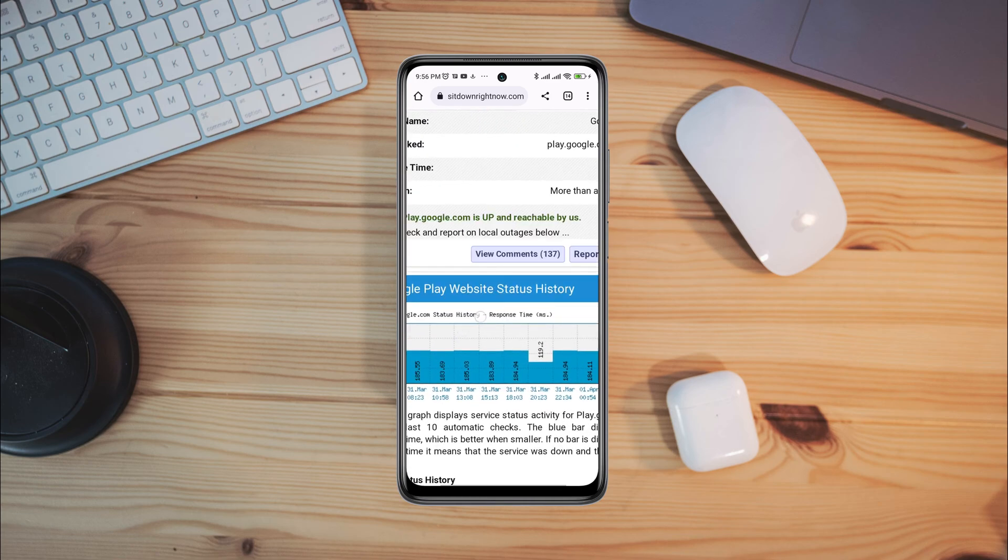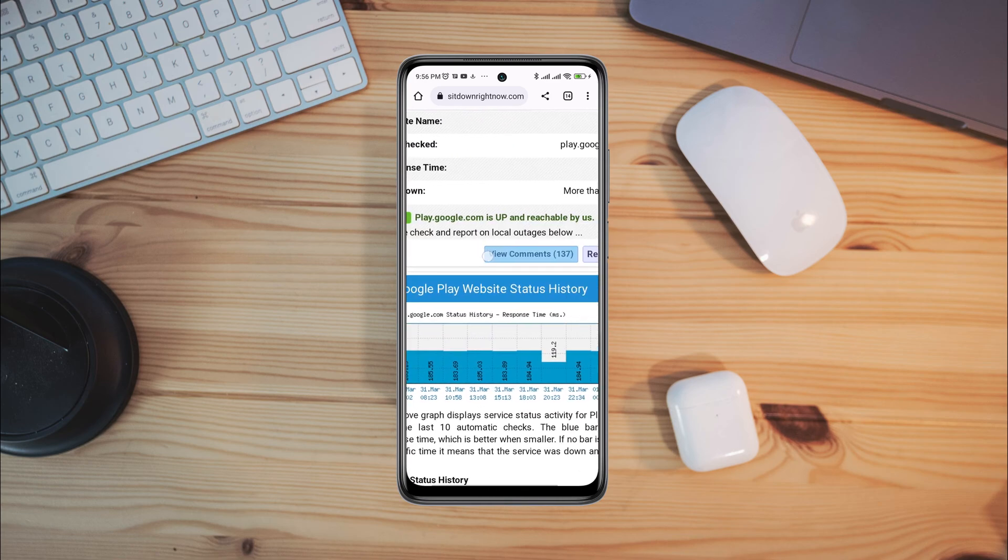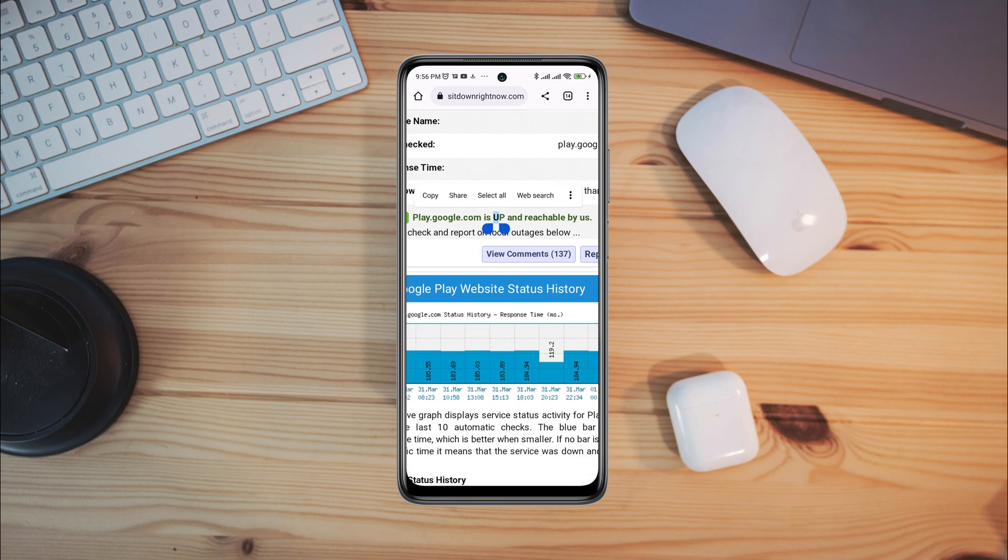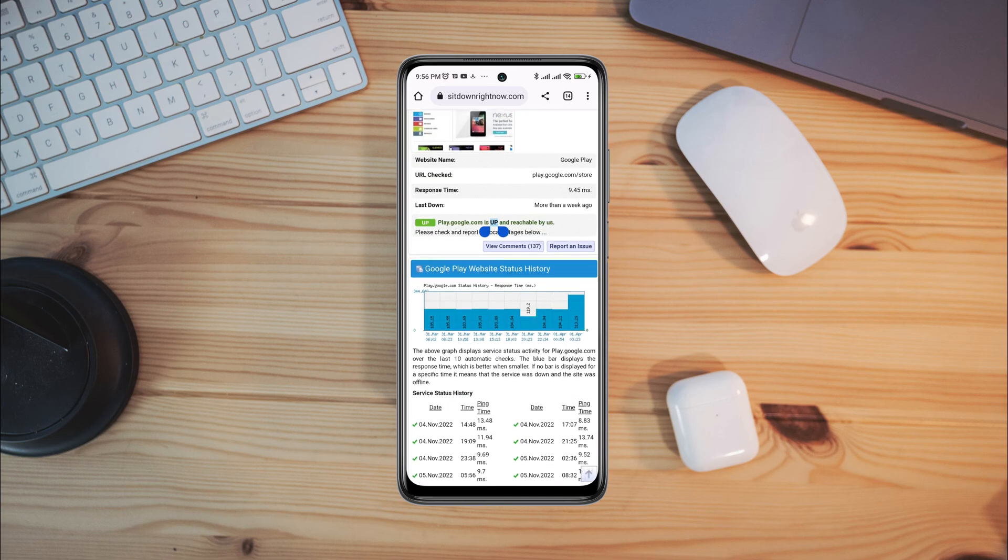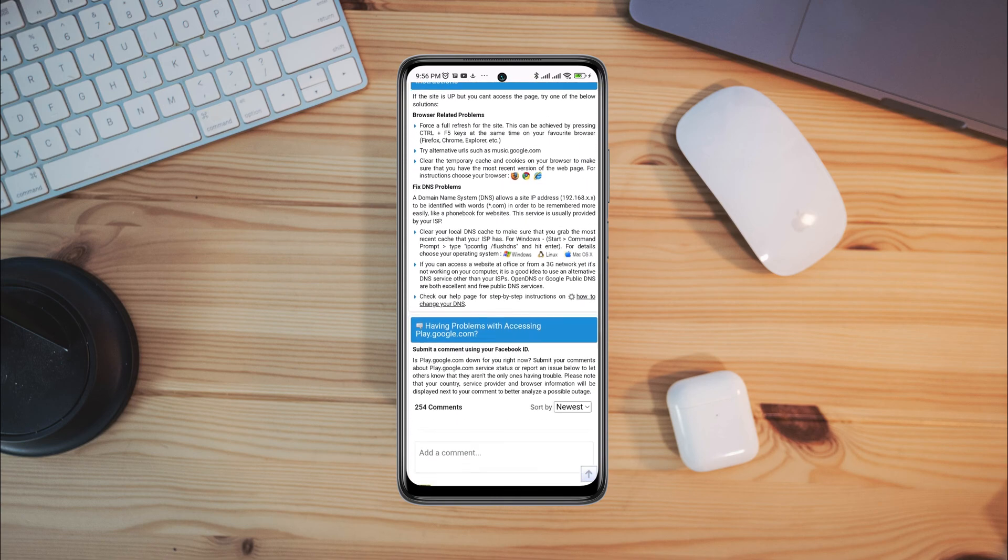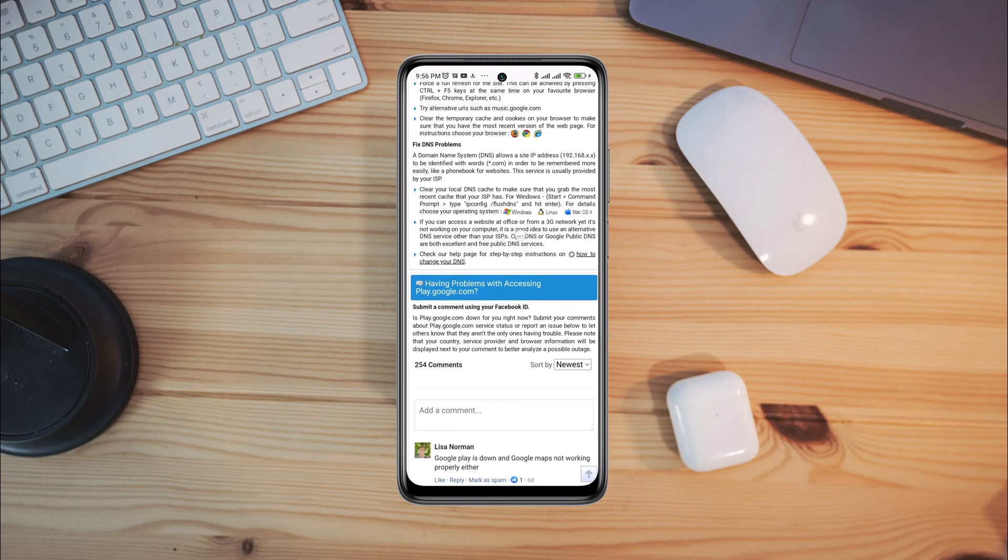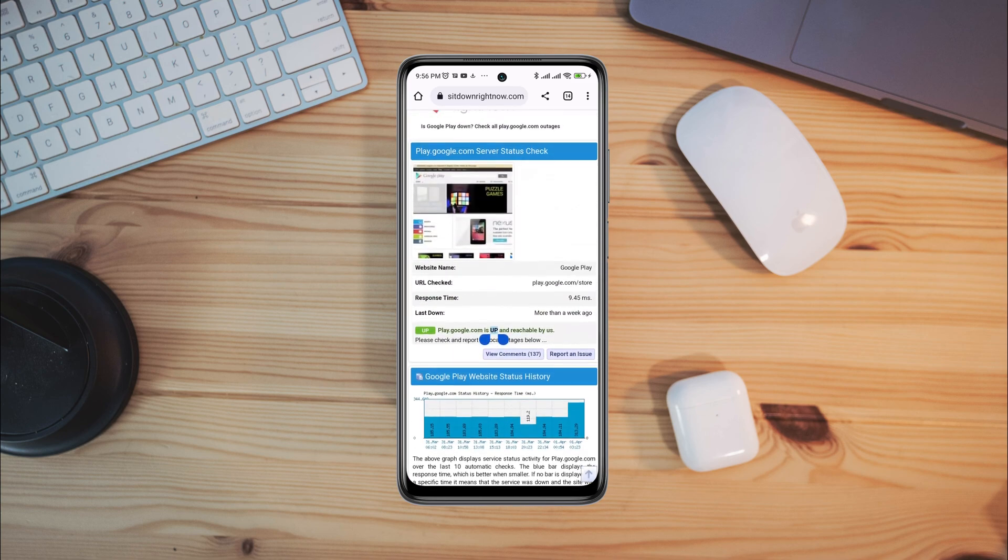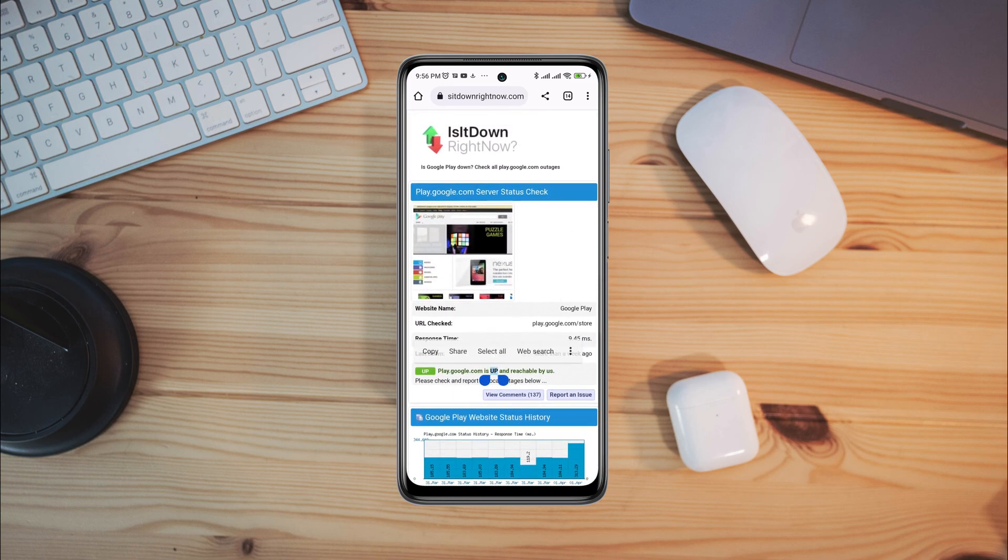Now if this says up, that means you have no issues with the Google Play Store. If it's down, that means there are server issues. To solve server issues you need to wait about 24 hours.